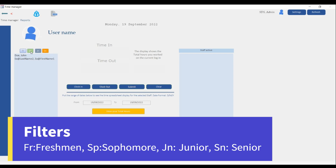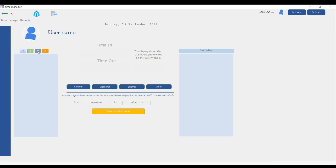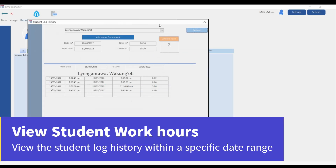Click over here and you'll be able to see Sophomores — we don't have names there because we just have a few names in the system for demonstration purposes in this short video. When we click over there you'll be able to see those in the Junior class, and over here you'll be able to see those in the Senior class.